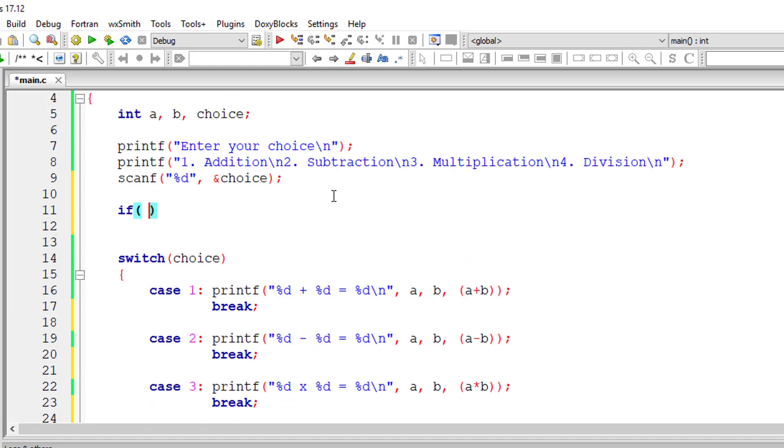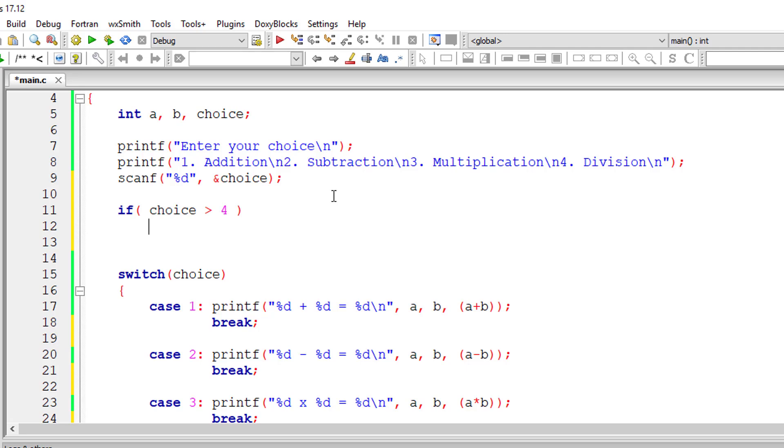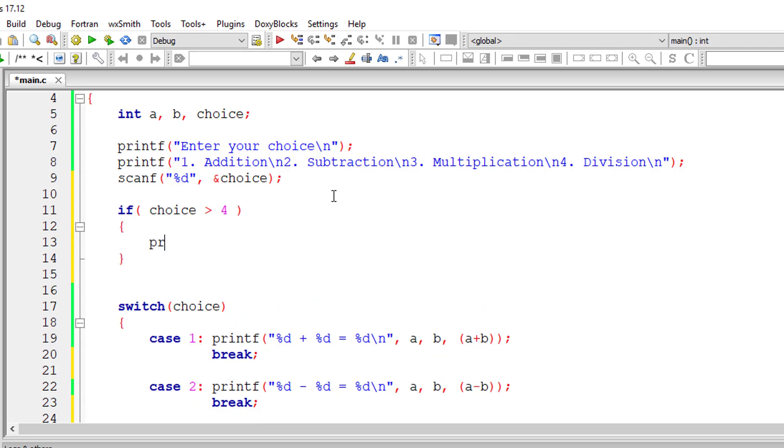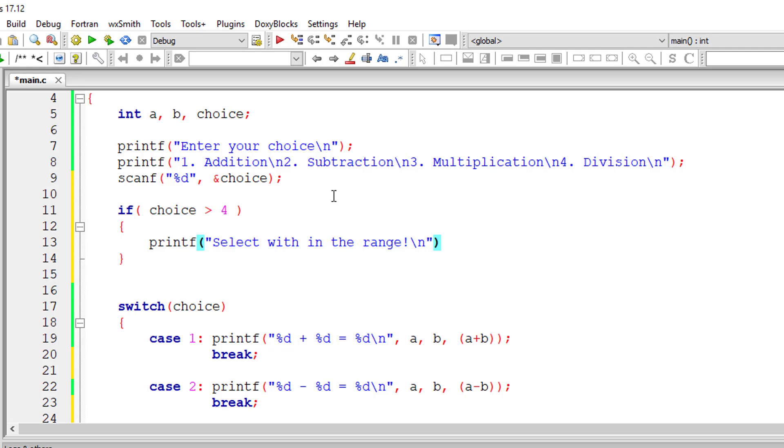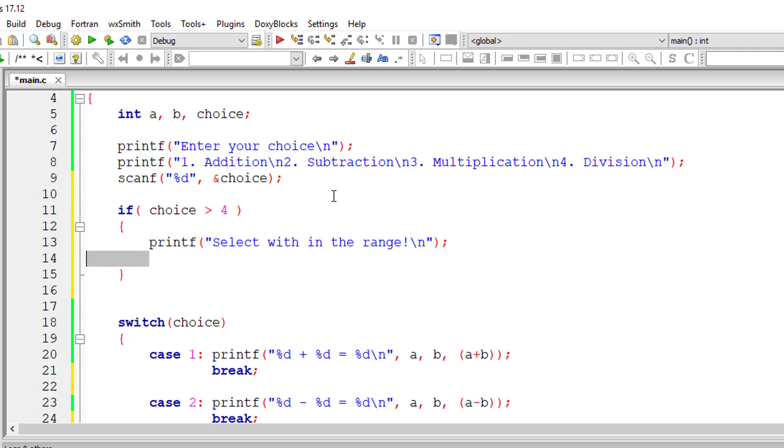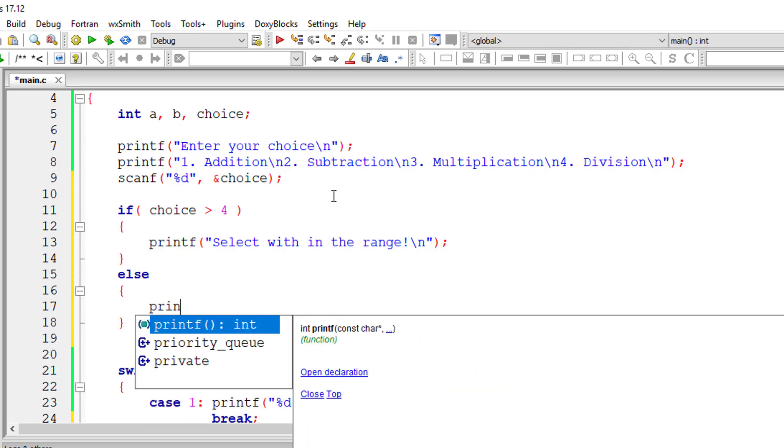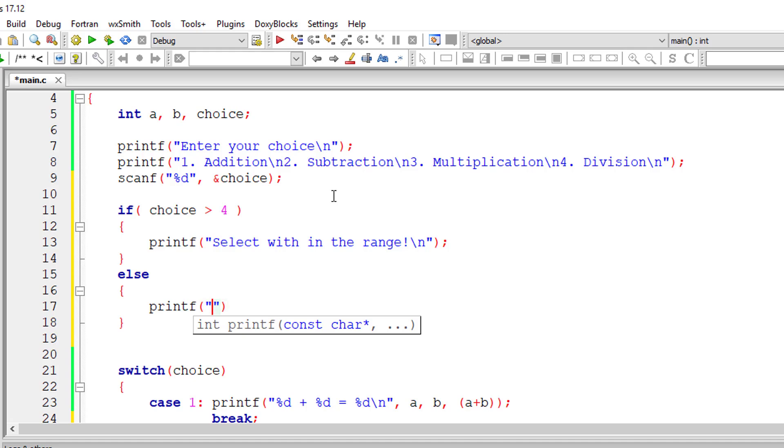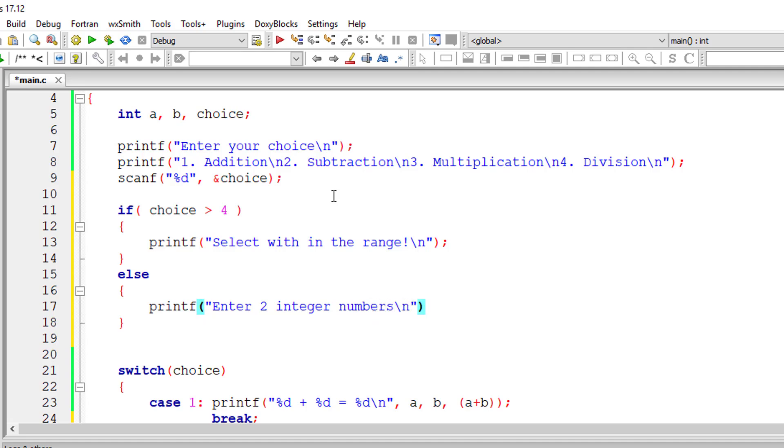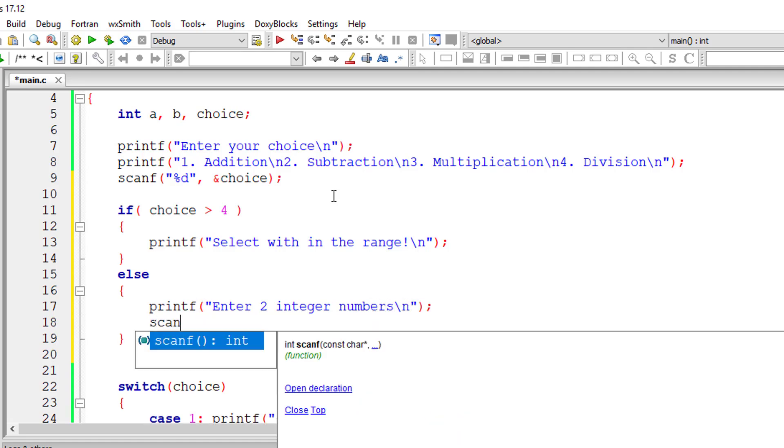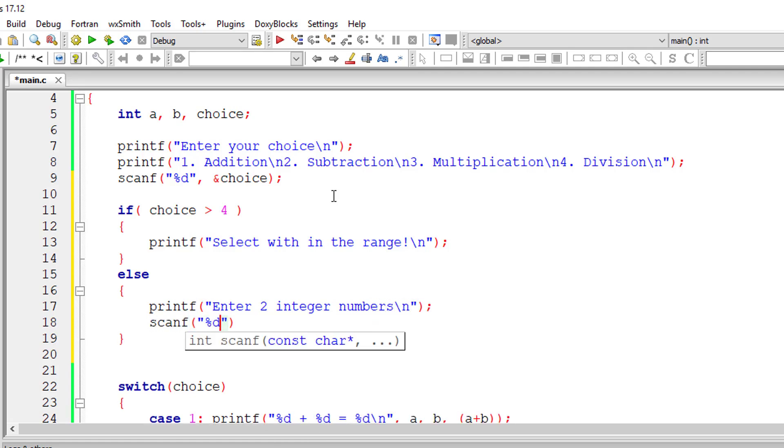Now I'll ask the user to input his choice. Let his choice not be greater than four. If he enters something greater than four, I'll just display a friendly message for him. If his choice is within four, I'll ask the user to enter two integer numbers and store it inside variables a and b.